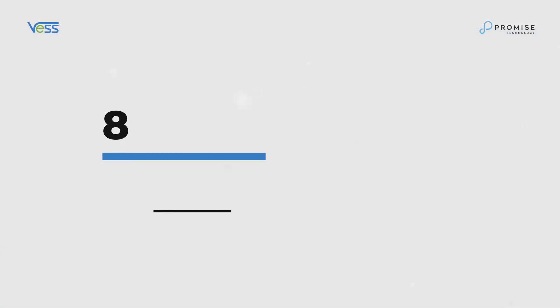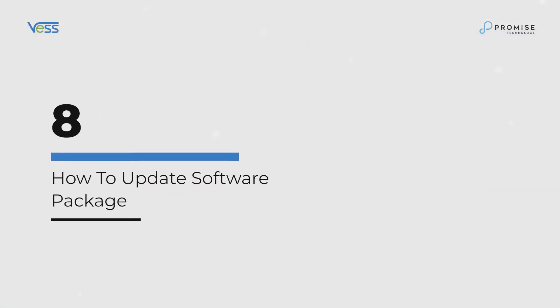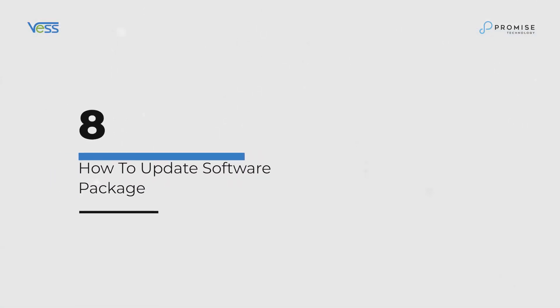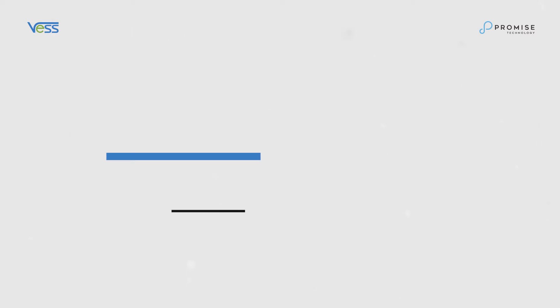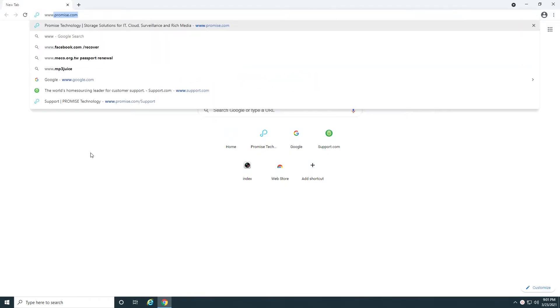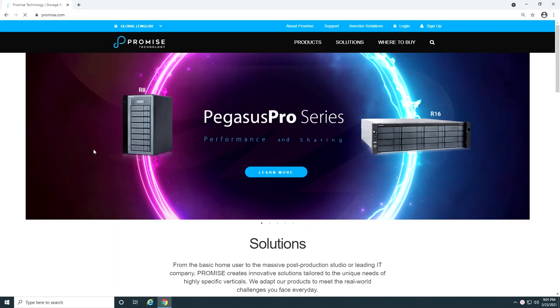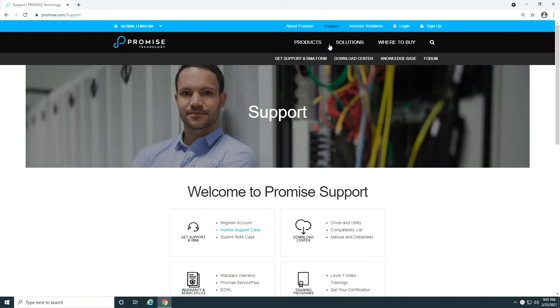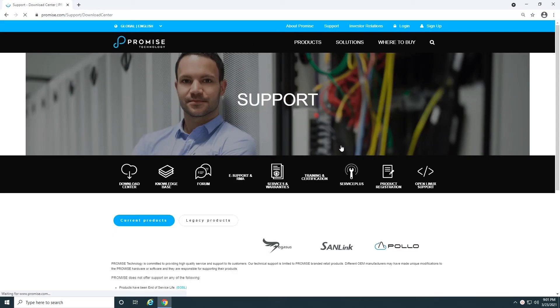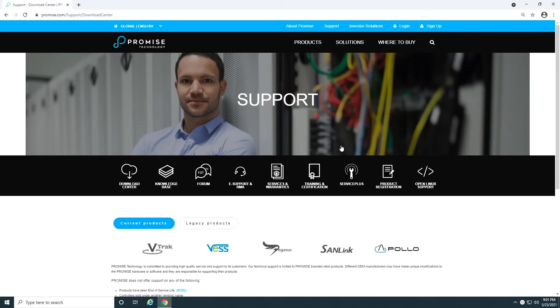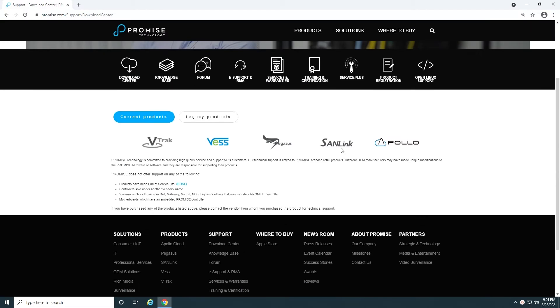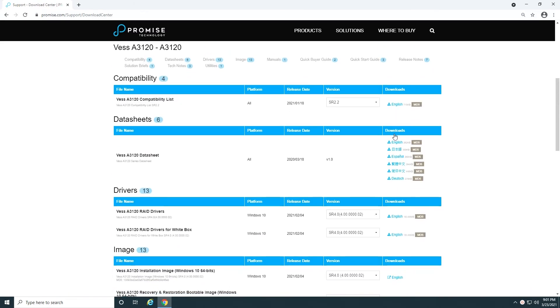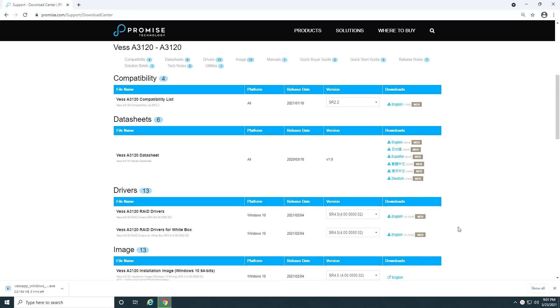How to update software package. First, download the software package known as the RAID driver package from the Promise website. Go to www.promise.com and click on Support. Click on VEST and locate VEST A3120 for this training video. Download VEST A3120 RAID drivers located under Drivers.